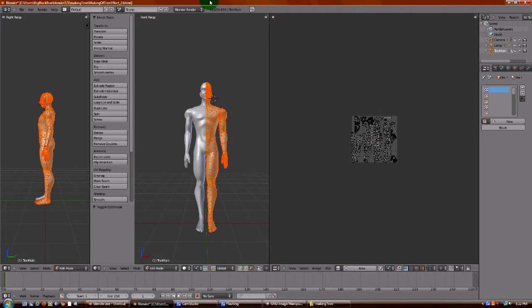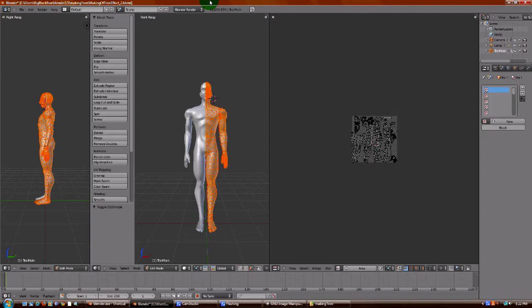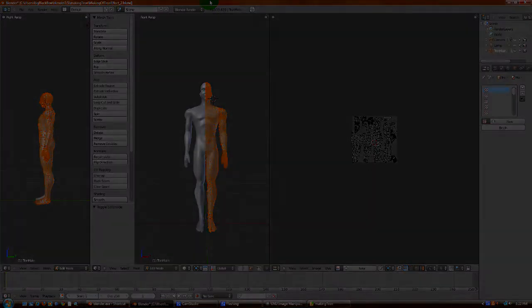Okay, YouTube, this is the third chapter in my series of how to make Tron-like effects in Blender. Let me show you what we're going to have at the end of this chapter.